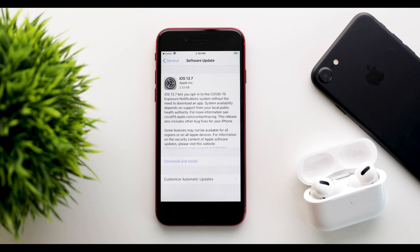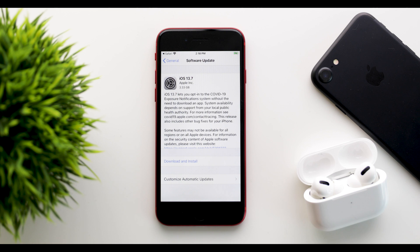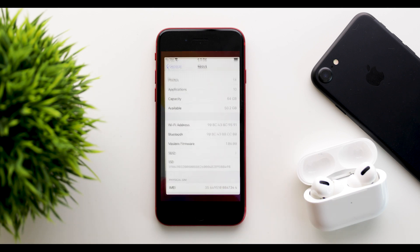So generally, this update is all about the COVID-19 exposure notifications as said by Apple and some additional bug fixes here and there. So let's take a look at this COVID notification thing that we have now.